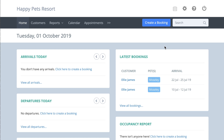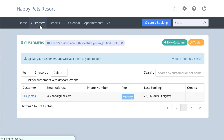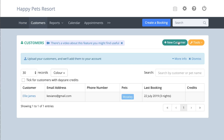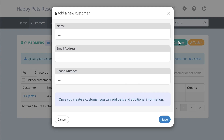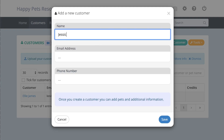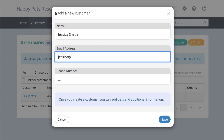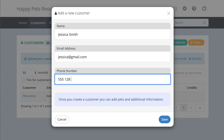If not, it's easy to input your customers manually. Click the customer's menu item, then click the new customer button. Add the customer's name, email address, and phone number, and click save.